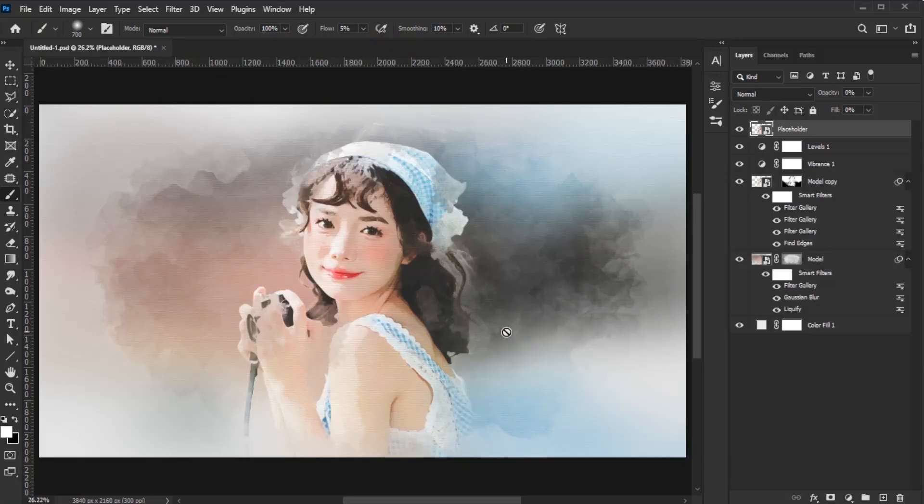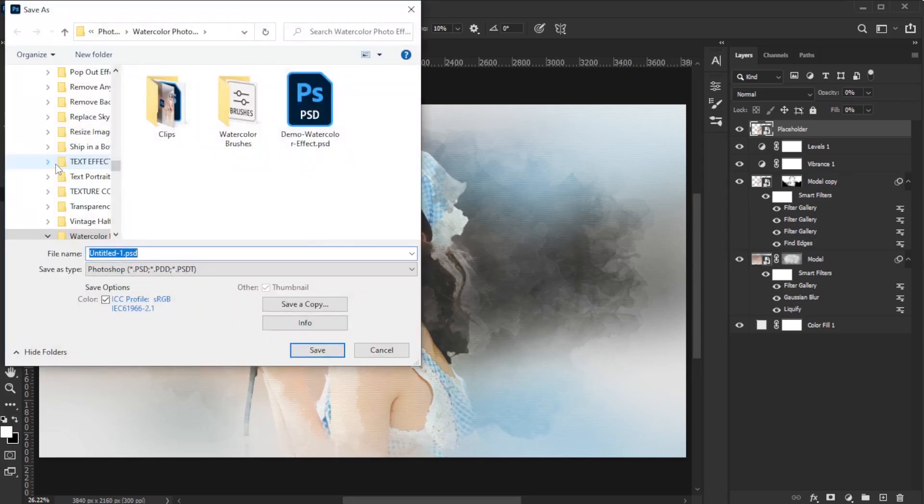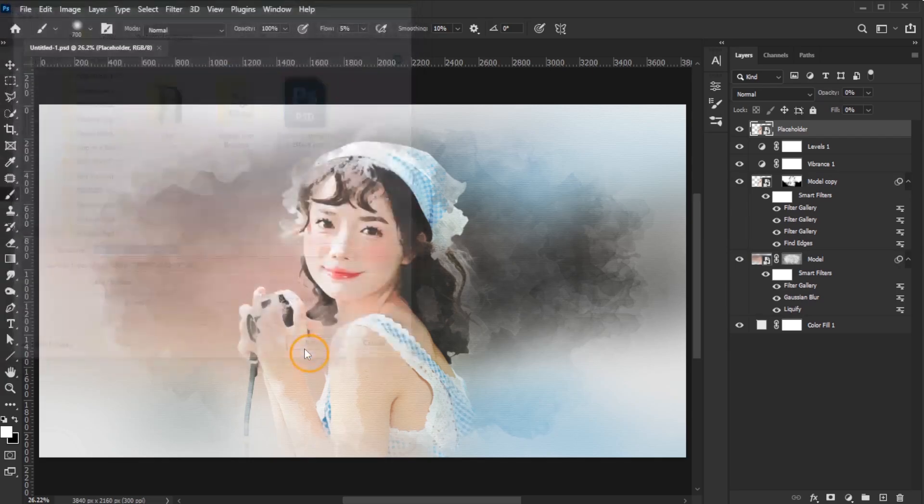Finally, save your work as a reusable template by going to File, Save As, choosing a destination, naming the file, and saving it as a PSD.